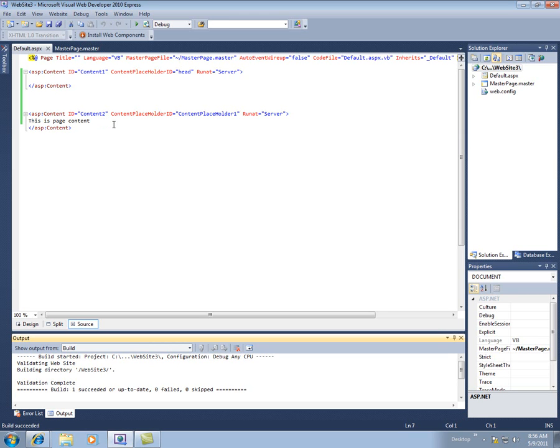So that's the basics of the master page. Again, creating one and then what's going on with these content placeholders and content panels. So we'll come back and look at this a little bit more in the next tutorial. Thank you.